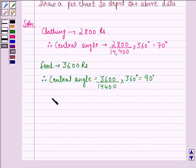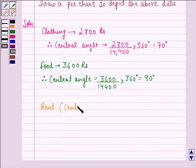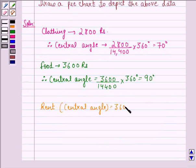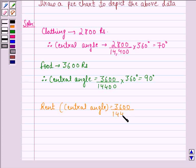Now, for rent, the central angle will be 3,600 divided by 14,400, multiplied by 360. That is equal to 90 degrees.